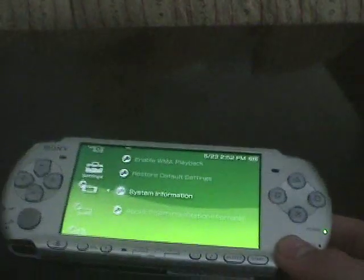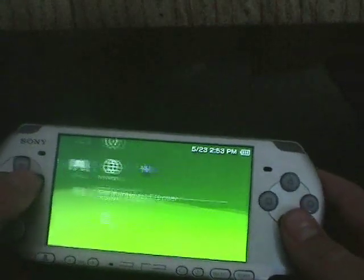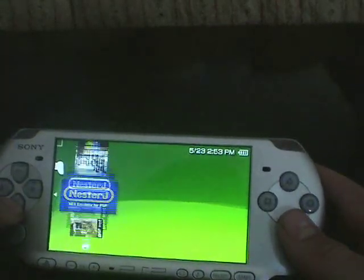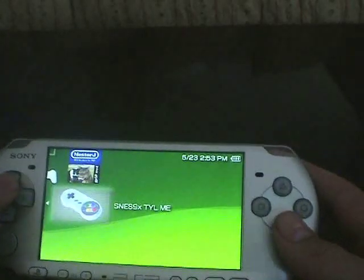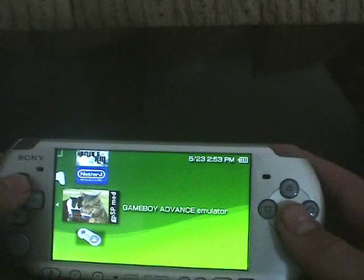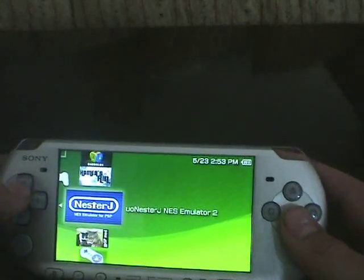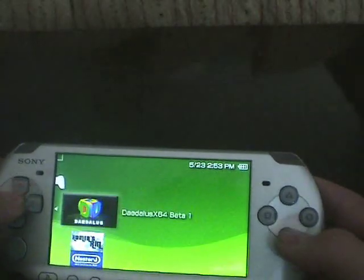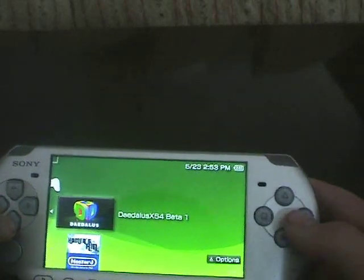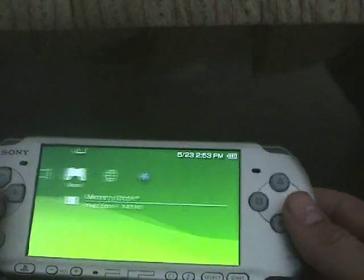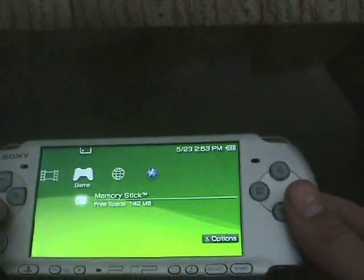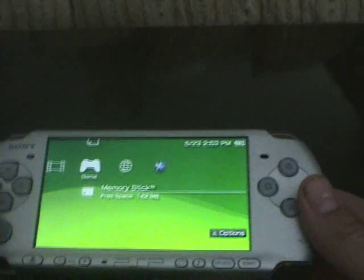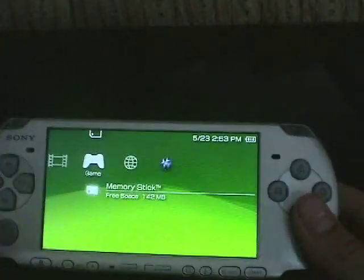You are going to need a custom firmware if you want to play all these emulators. These are all my emulators that can play games. This is the Super Nintendo emulator, Game Boy Advance emulator, NES emulator, Game Boy Color emulator, and 64 emulator. The 64 emulator does not work on PSP 3000, I don't know why. I am going to show you how to put those other emulators on your PSP.